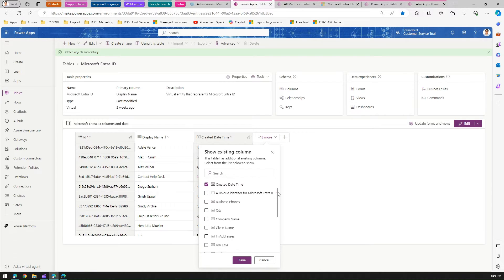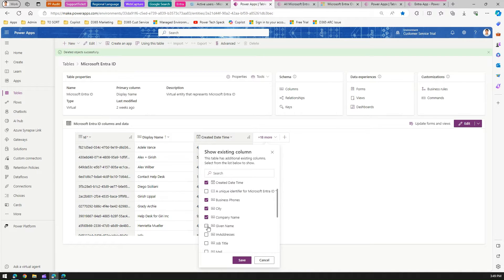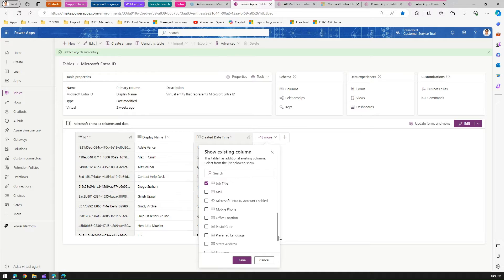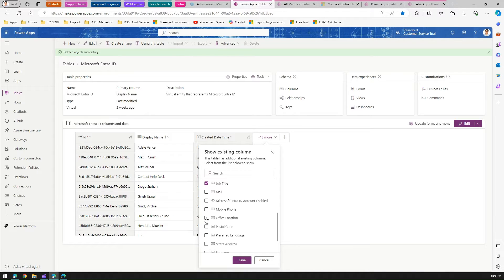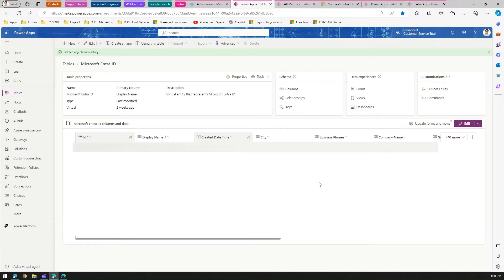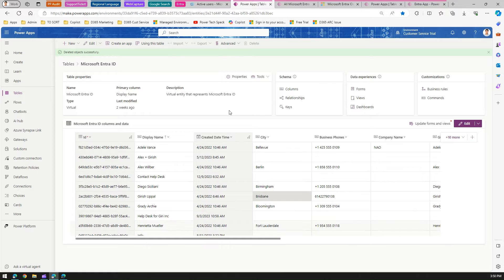There are other columns which are part of it. Azure Active Directory has properties like city, business phone, company name, given name, email address, job title. But here you won't find many useful things like department or business units—those aren't available as of now, but I think Microsoft will make that happen in the near future. You can find office location, postal code, and many other fields. If you click save, you'll see all those columns pulled against those Active Directory users.